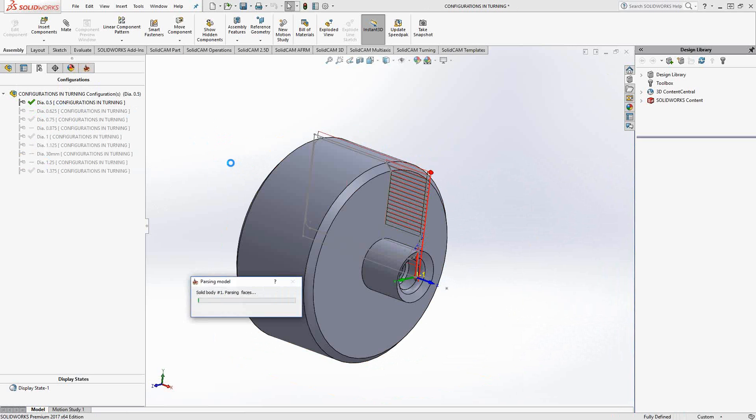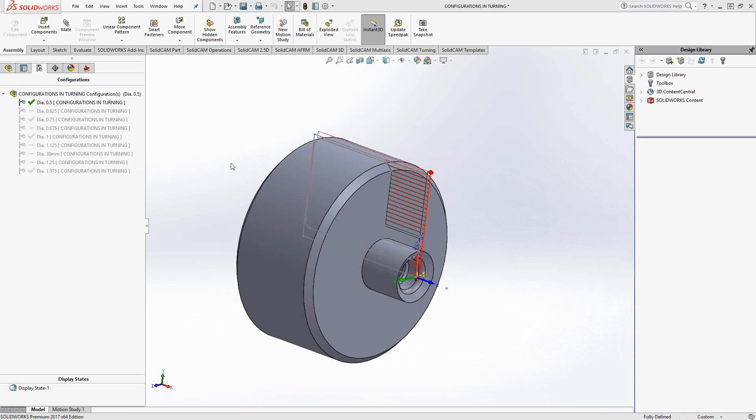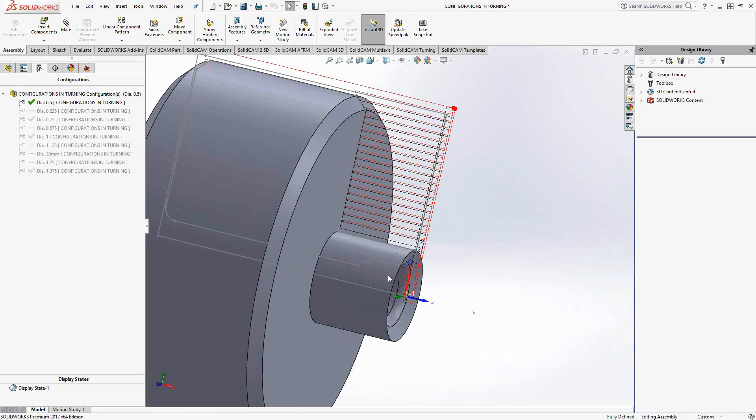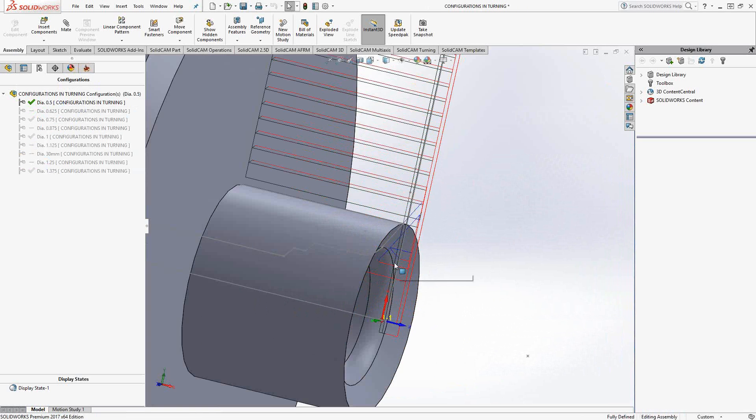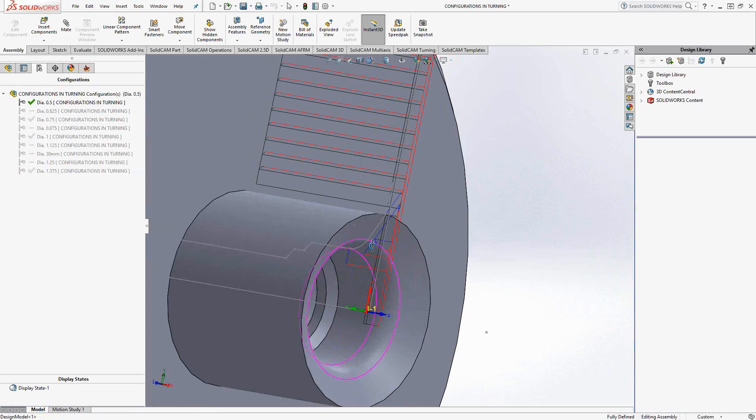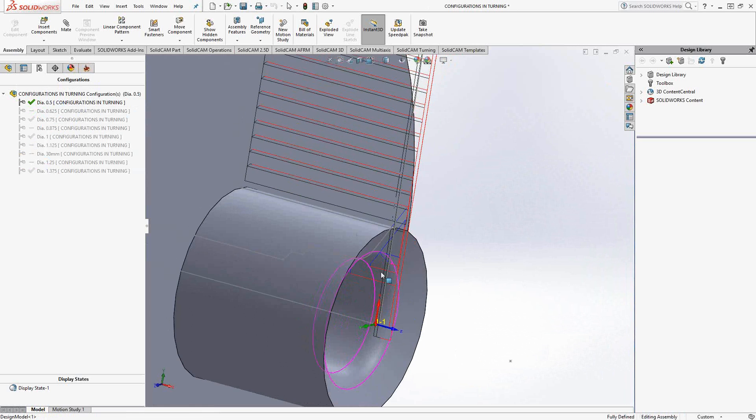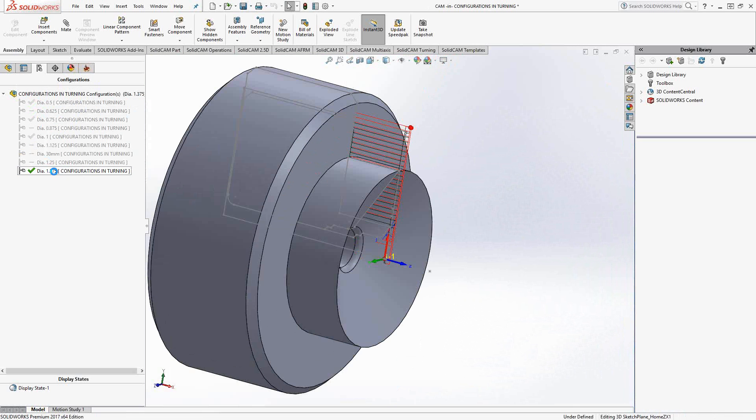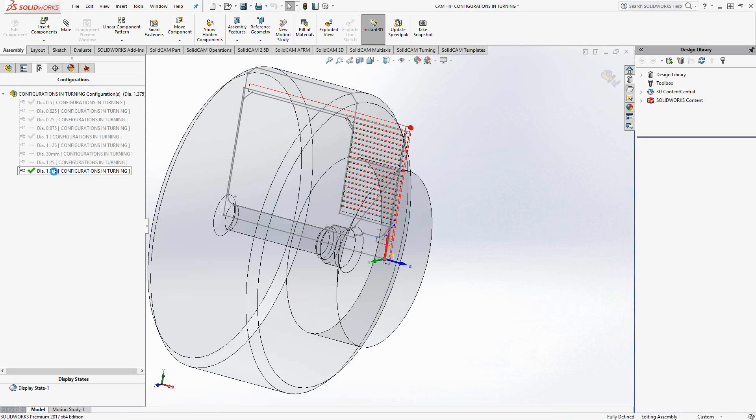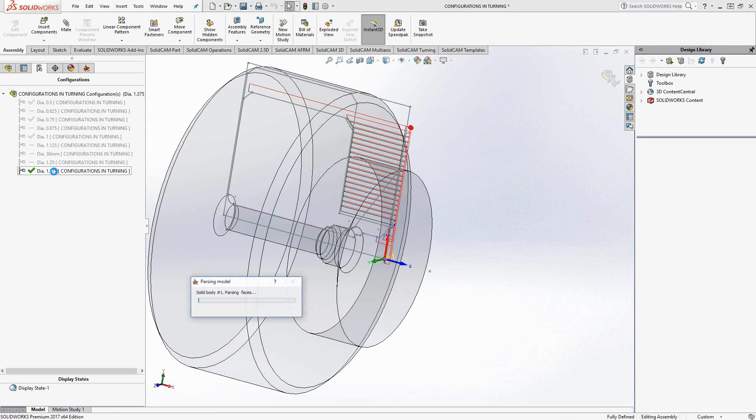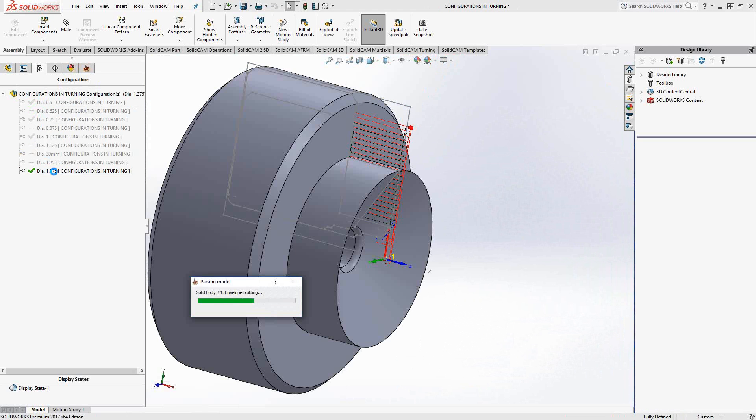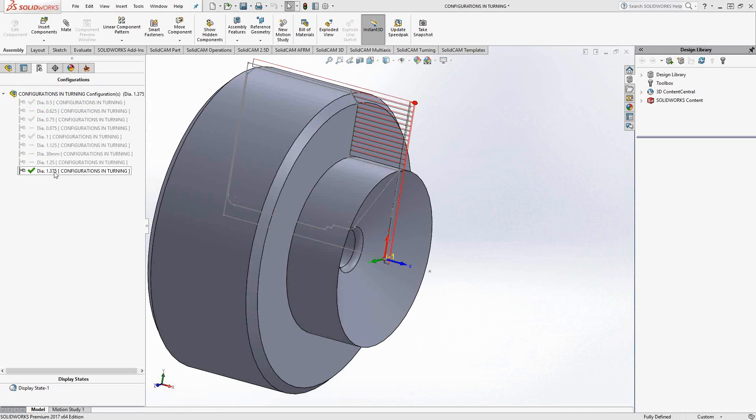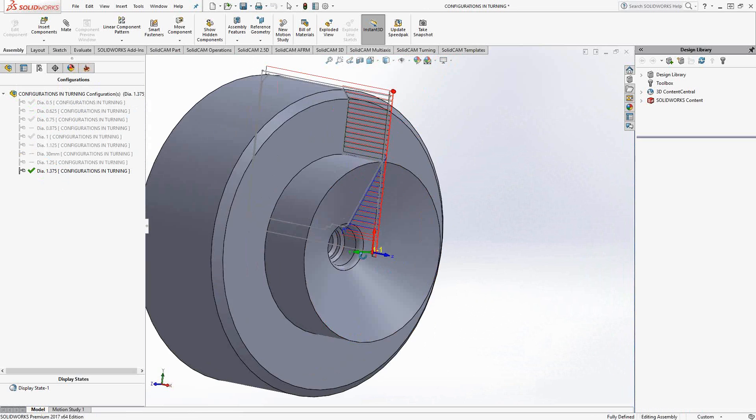That outer turning has expanded and the inner turning looks like it's shrunk a little bit. And if we go to the largest size in the configuration, we'll just let that update. And we'll see that the outer turning is much less and the inner turning is much more.